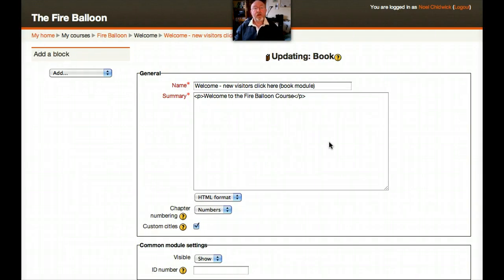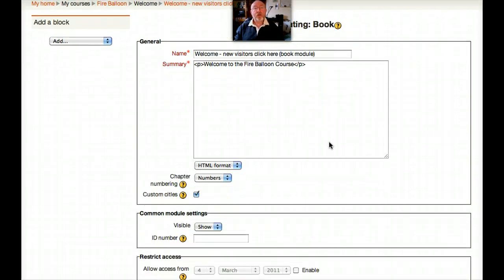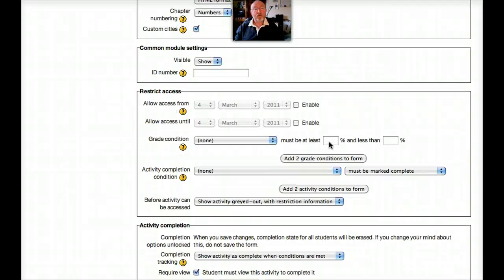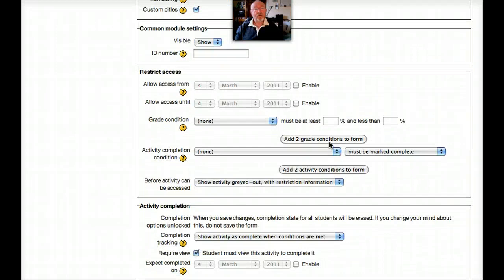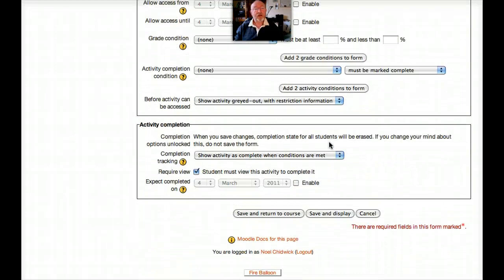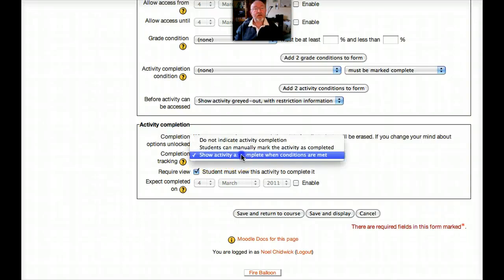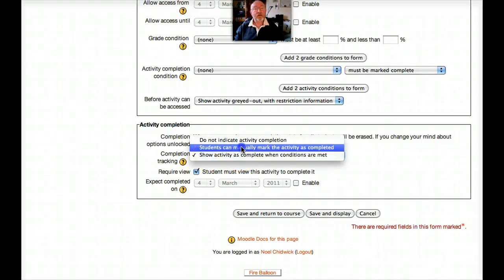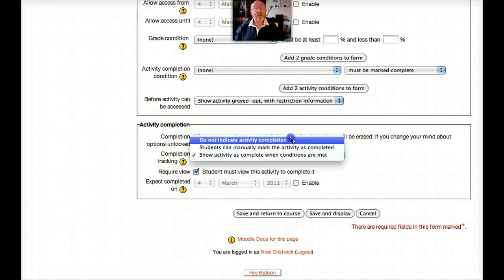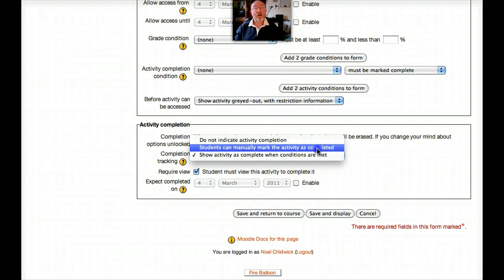And let's see what we can do now. So this is the book module, just to remind you. And now you can see how it looks in its natural state, if you like. And the options are these. You don't have to make the activity as marked for completion. And we saw also students can manually mark the activity as completed, so the student can tick the box themselves.